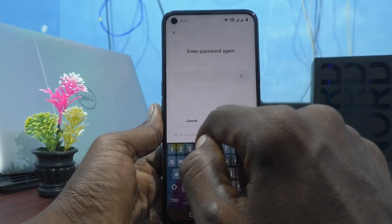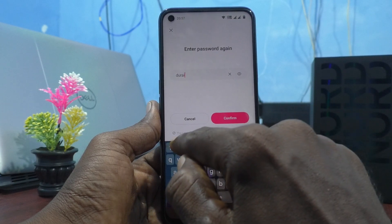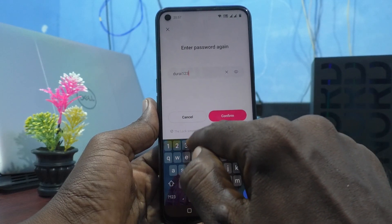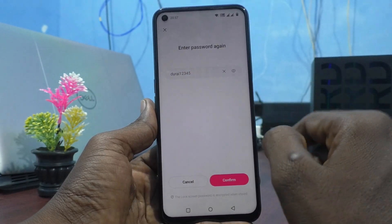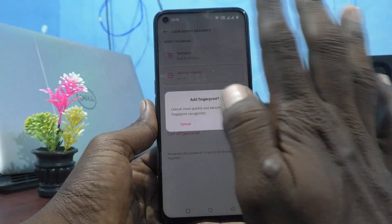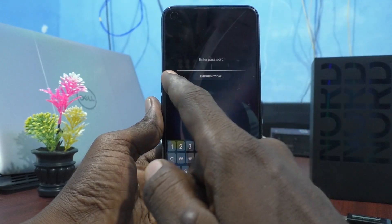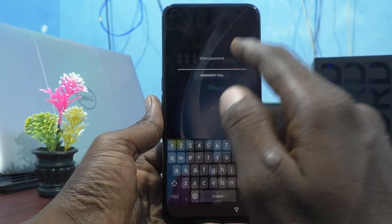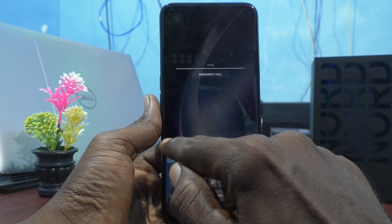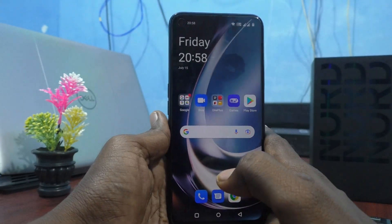It asks for fingerprint — I don't add it now, so I cancel. I then put the screen lock on and try to open it. It asks for the password, so I enter 'durai12345' and it opens successfully.